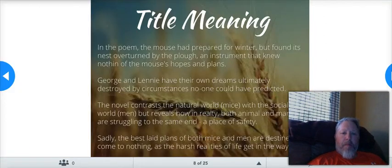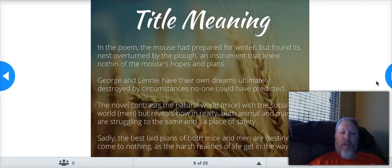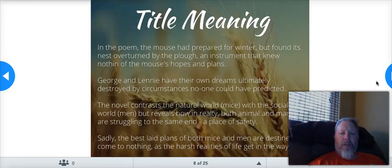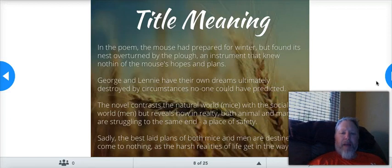In the poem, the mouse had prepared for winter but found its nest overturned by the plow — an instrument that knew nothing of the mouse's hopes and plans. George and Lenny have their own dreams, ultimately destroyed by circumstances no one could have predicted. The novel contrasts the natural world — mice — with the social world — men — but reveals how in reality both animal and man are struggling to the same end: a place of safety. Sadly, the best laid plans of mice and men are destined to come to nothing as the harsh realities of life get in the way.